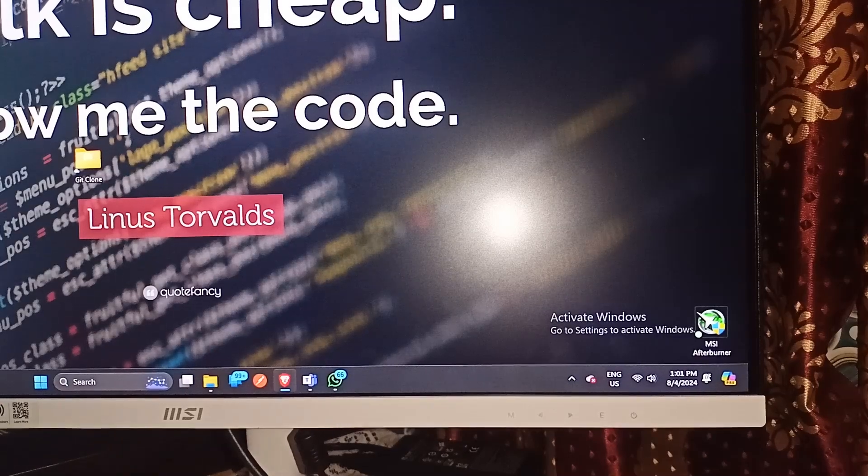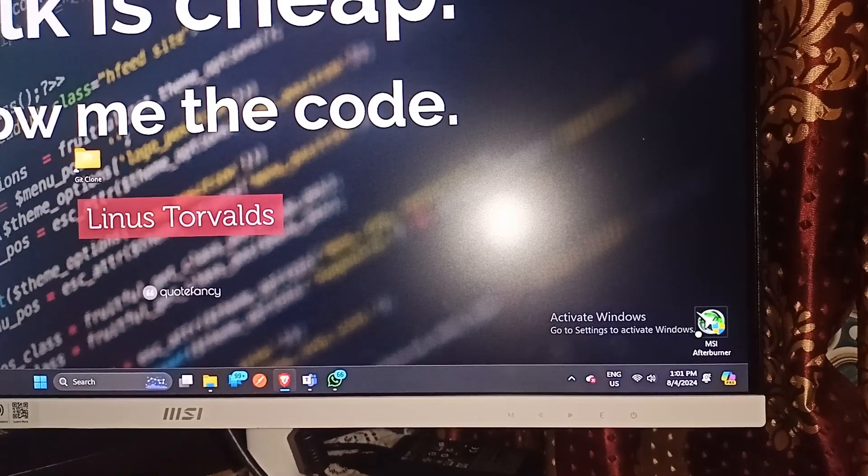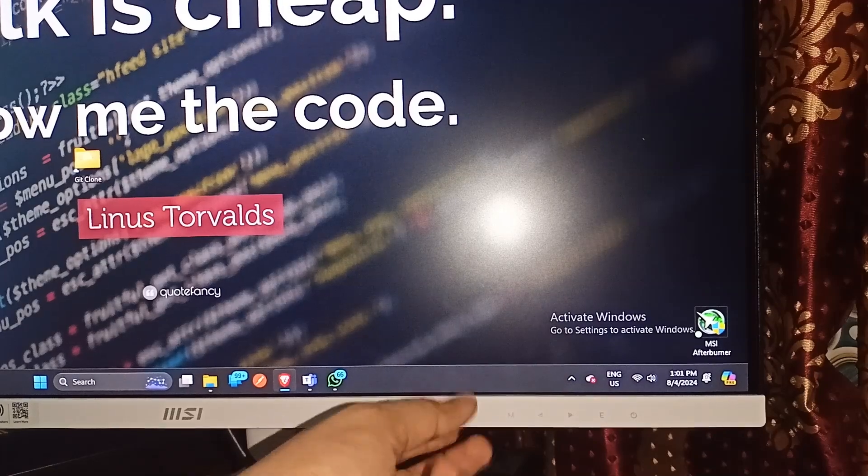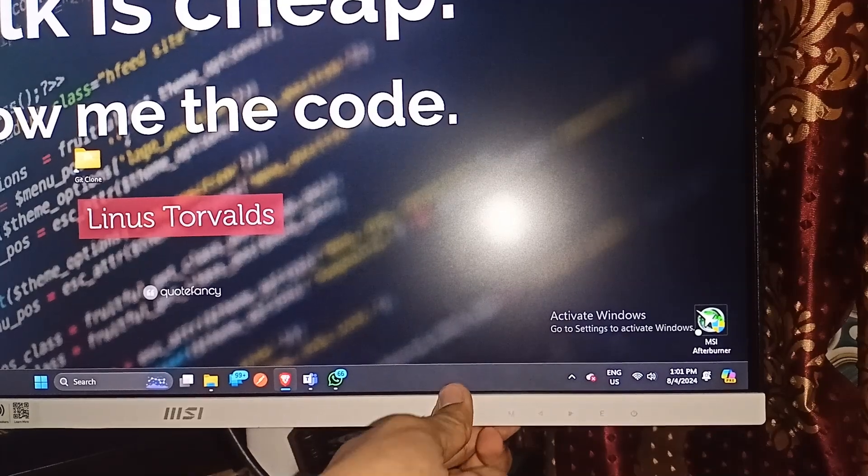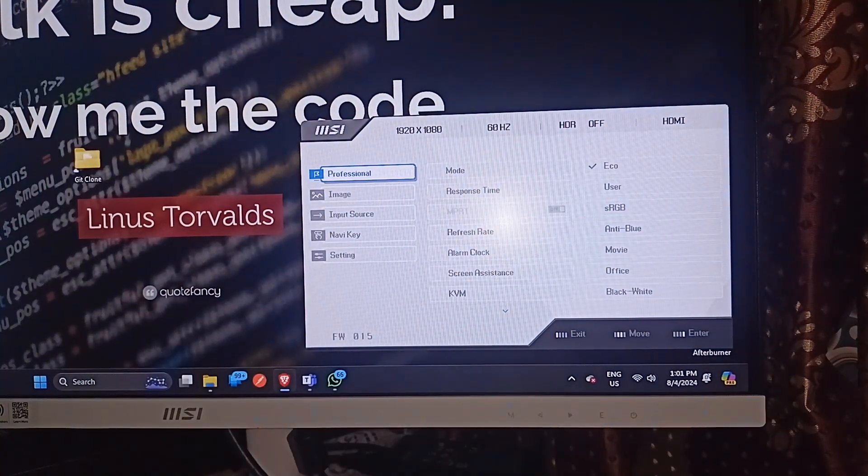Step one is to open the monitor settings by simply pressing the M button under the monitor. It will open the monitor settings.